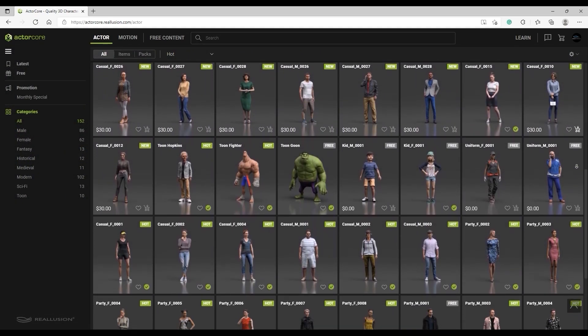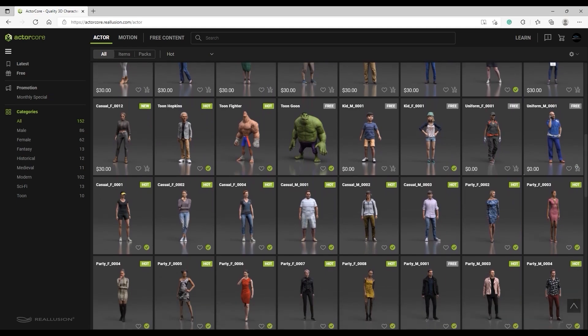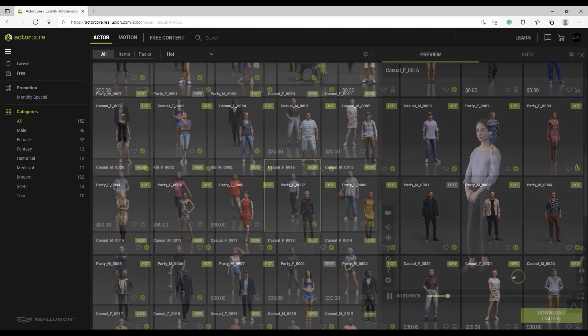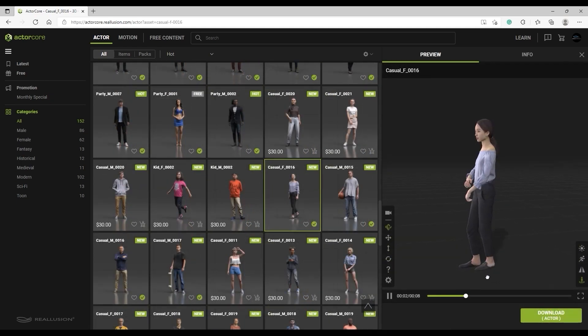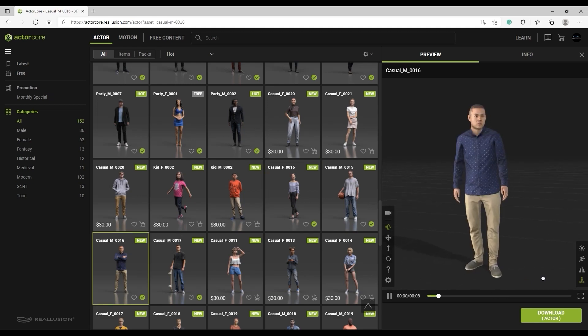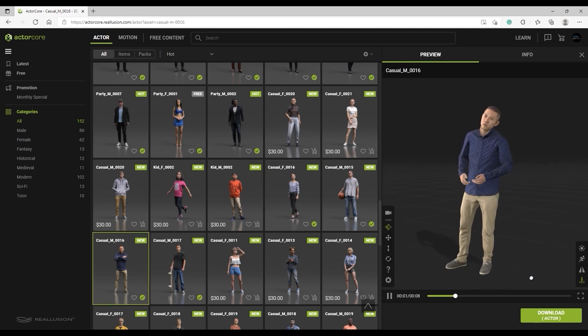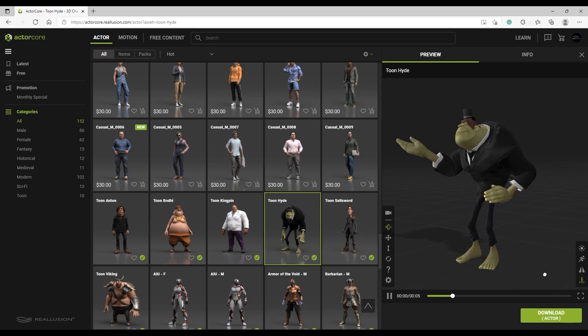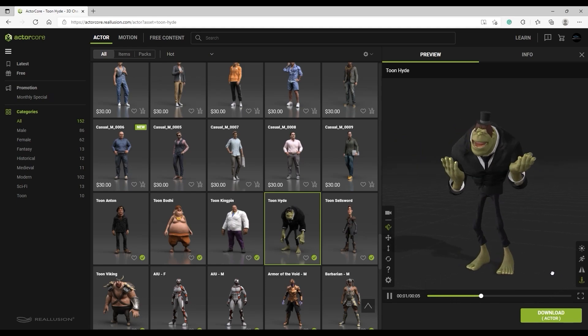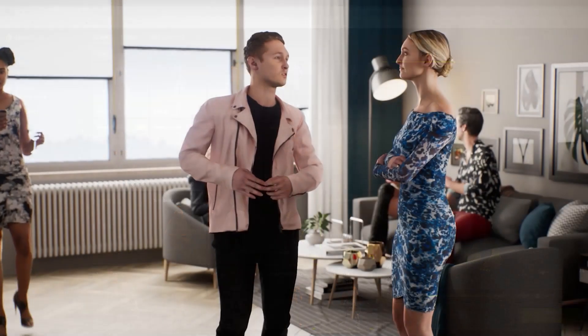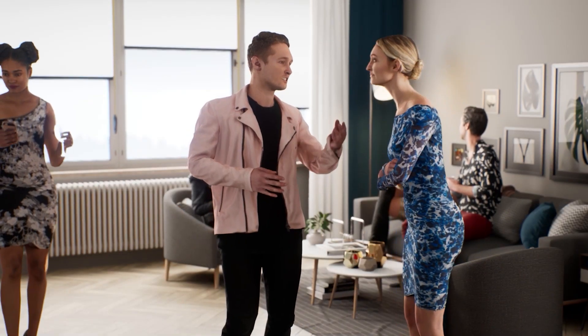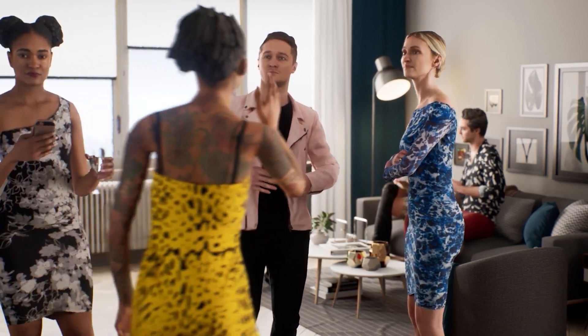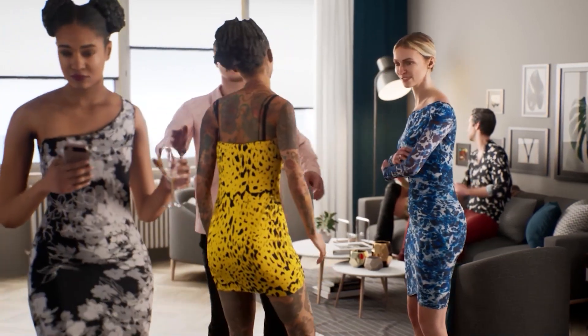The ActorCore site is constantly being updated with new quality content, so be sure to check back often for exciting new character model and animation assets to use in your project. When browsing the ActorCore library, you'll find that the characters will often have facial expressions while demonstrating the preset motions, indicating that they have full facial rigs that can be used for detailed animation in iClone.